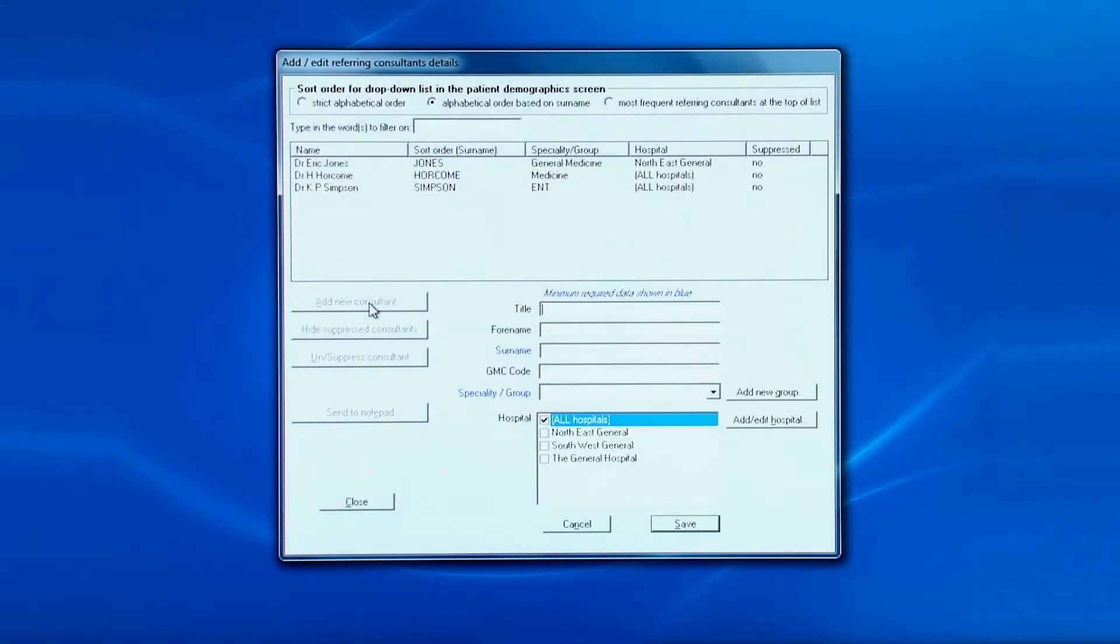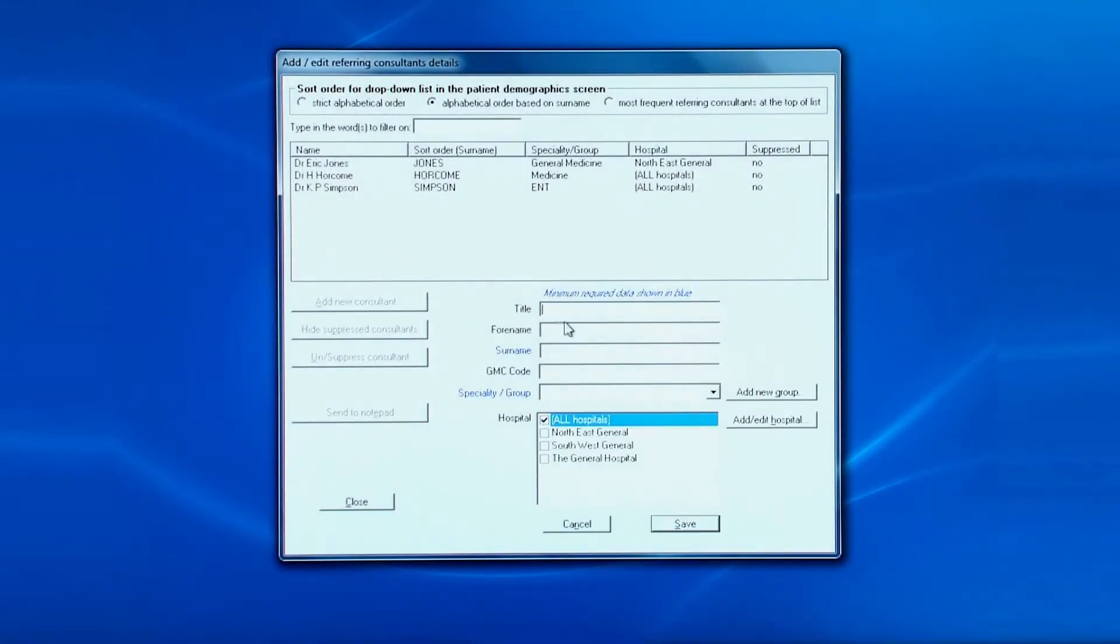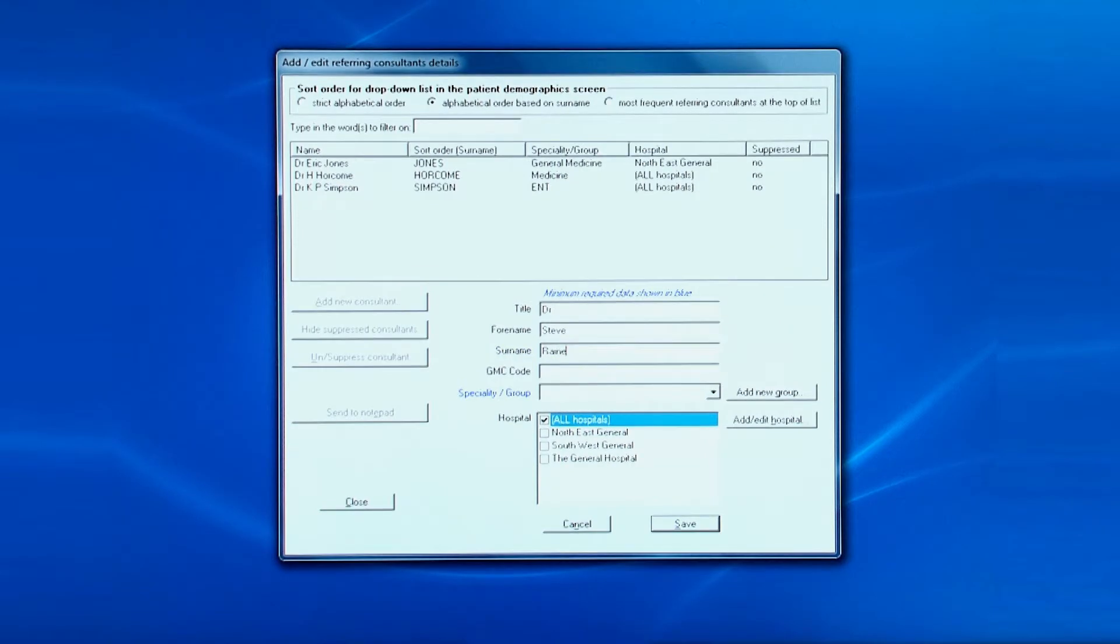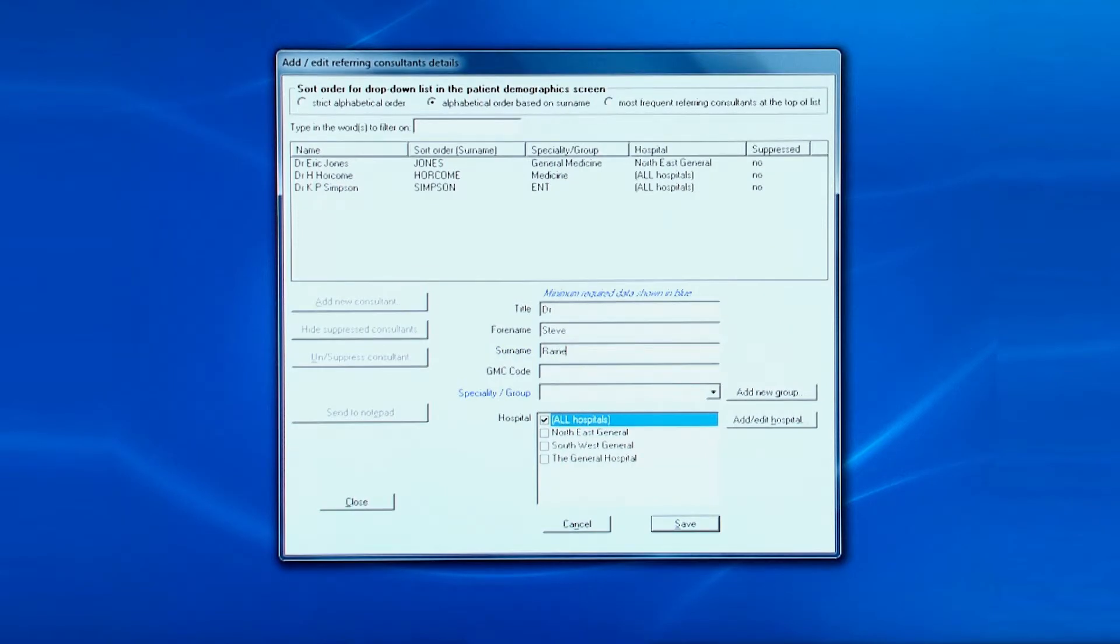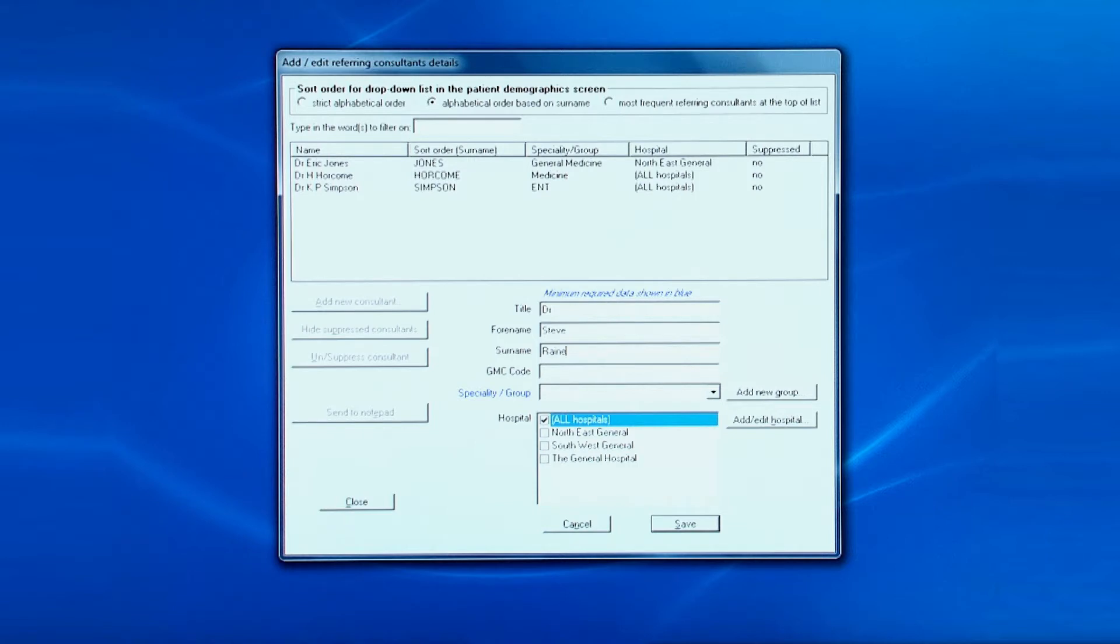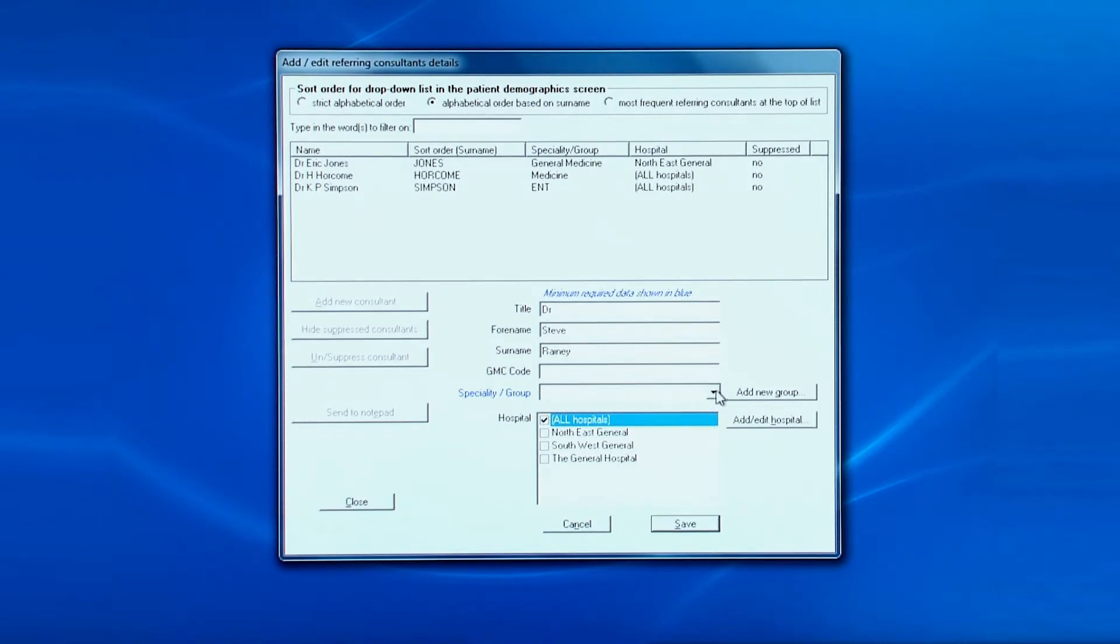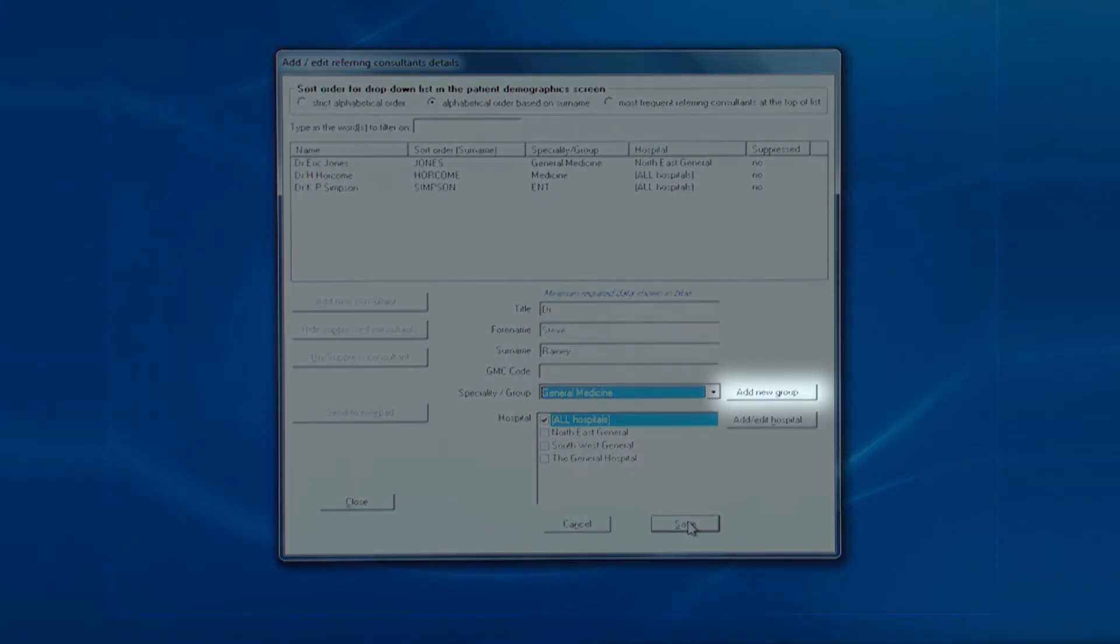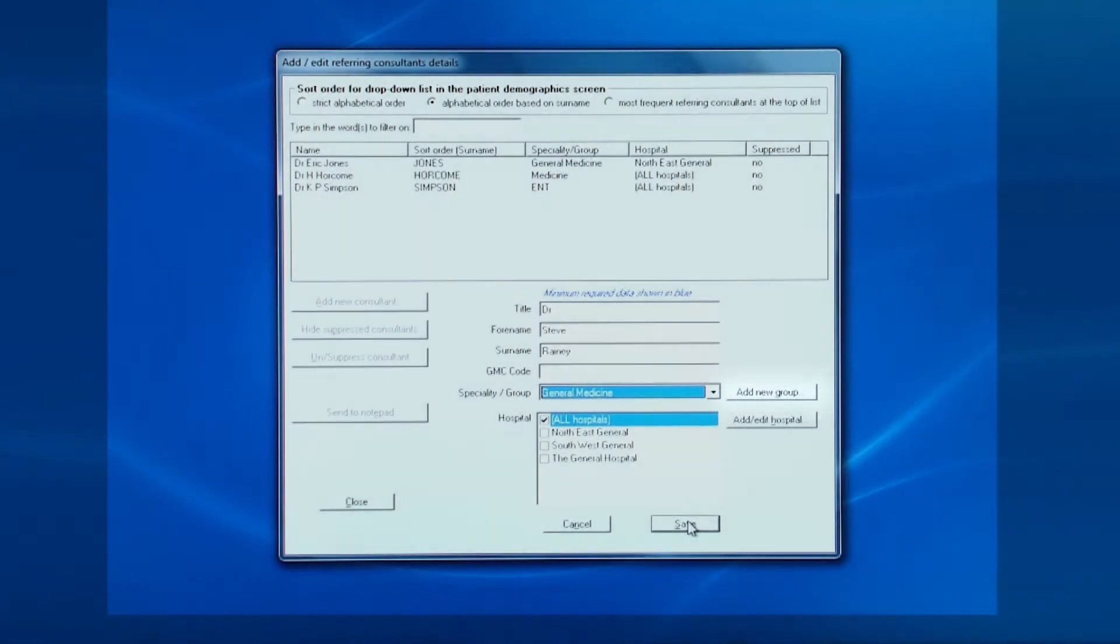You begin by entering their title. Next, their forename. Their surname is in blue as this is an obligatory field. Next, optionally, their GMC number. Then you pick their specialty, and if it's not in the drop-down list, you can add it by clicking this button. Finally, you need to say which hospital they're based at.